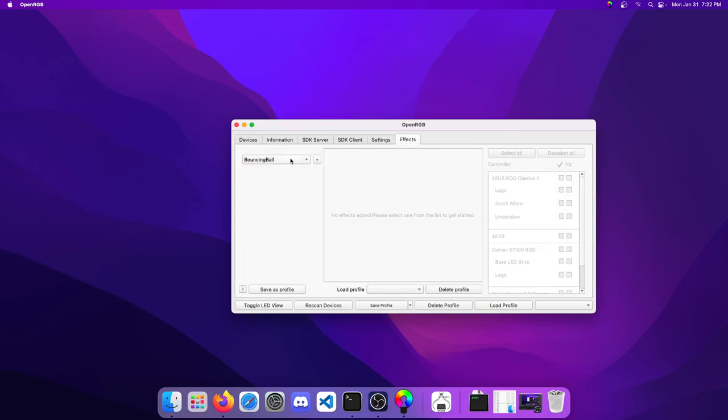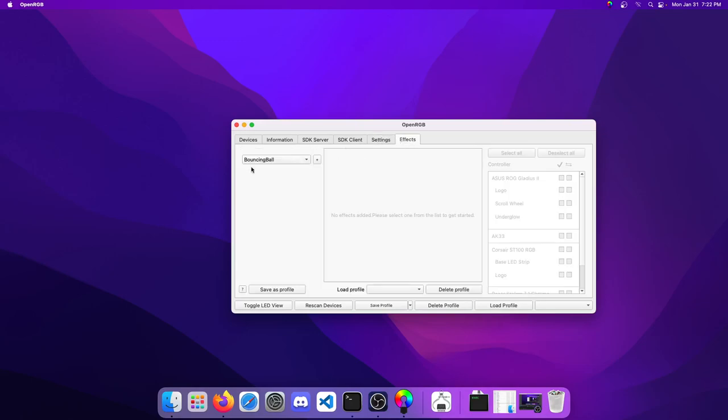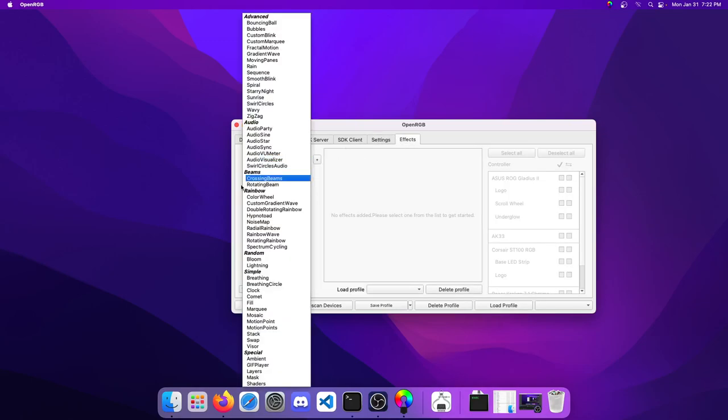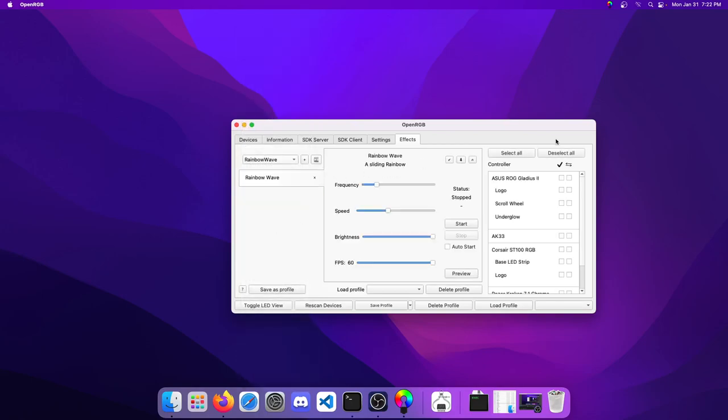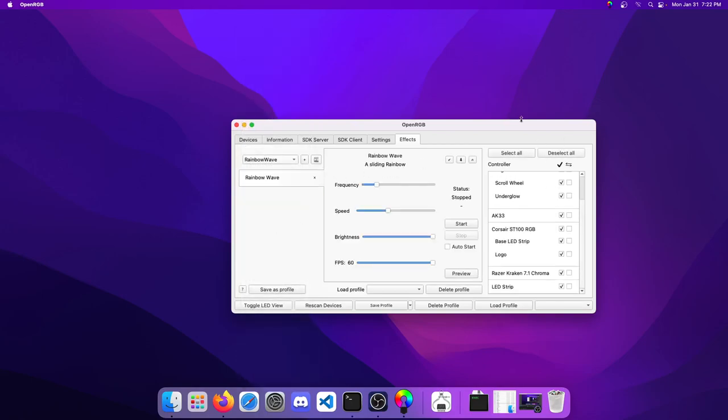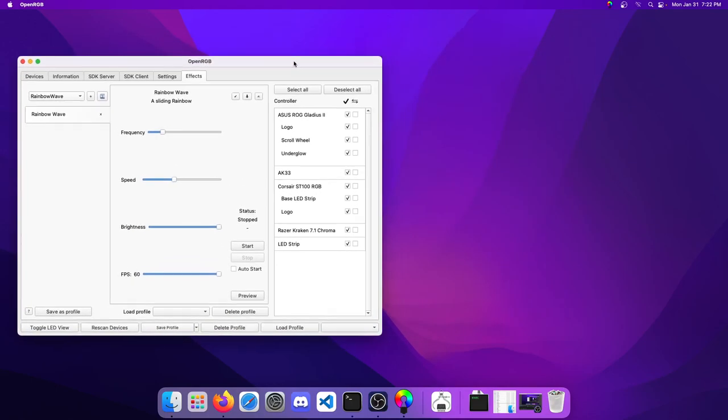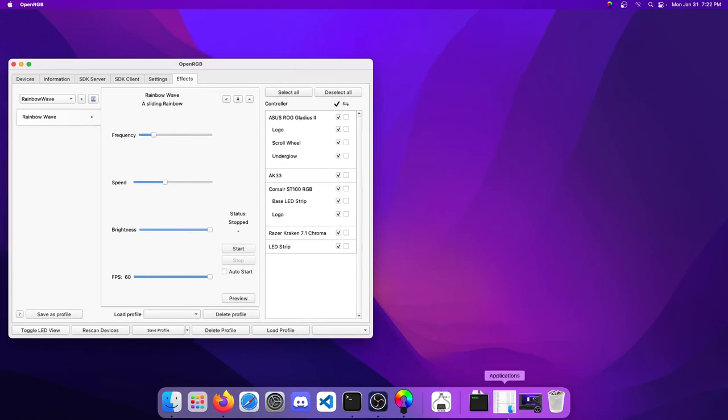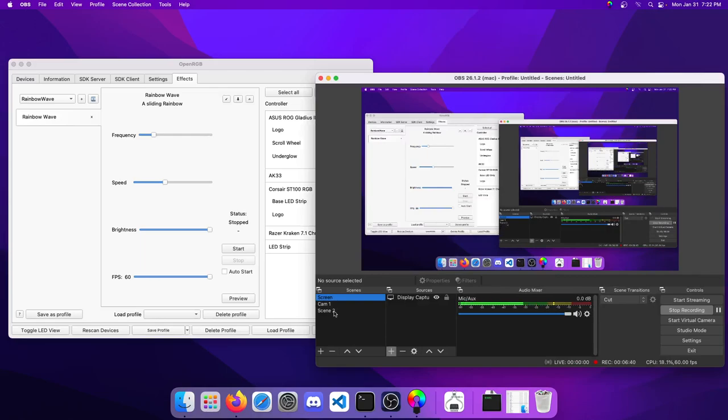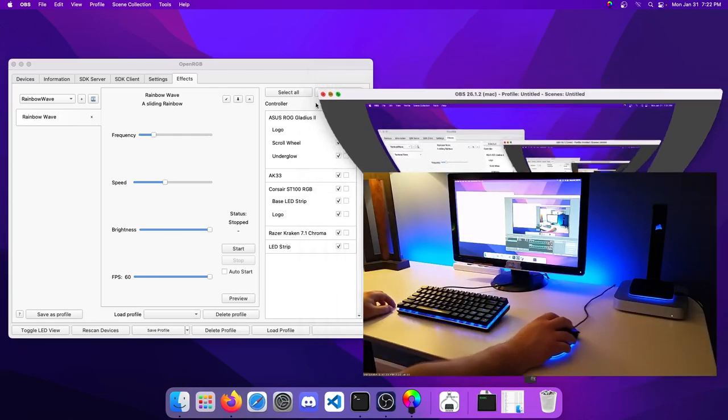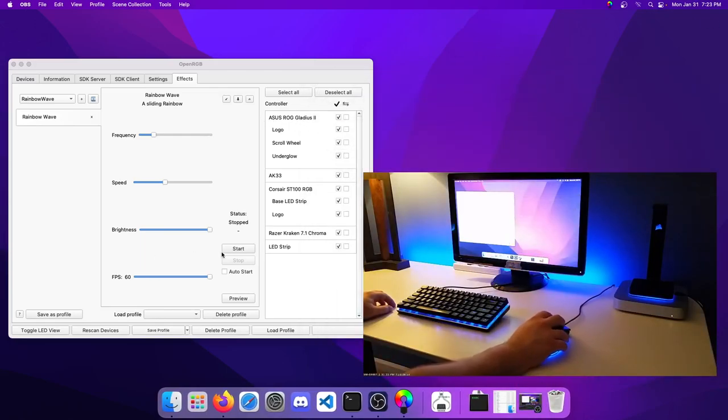Now we have the effects tab as we did yesterday on the other OSs. Let's select Rainbow Wave, add it, select all of our devices. I can make that a little taller and move that off to the side. Let's bring the camera back up and we'll go ahead and start.